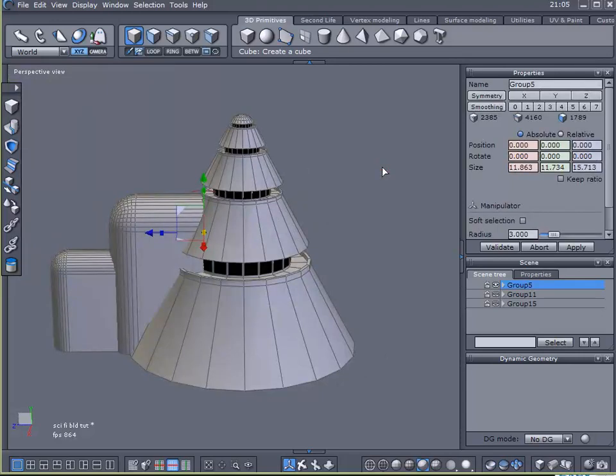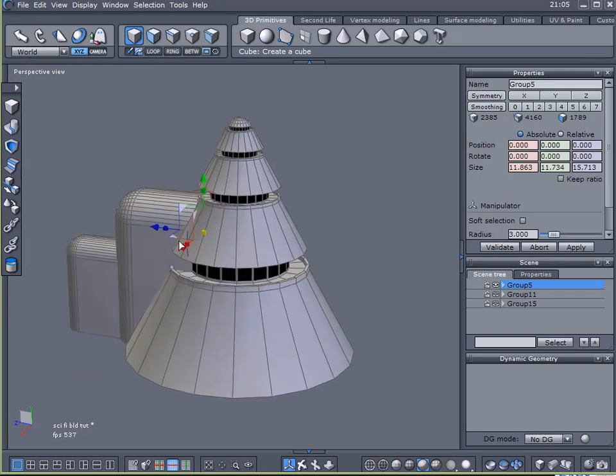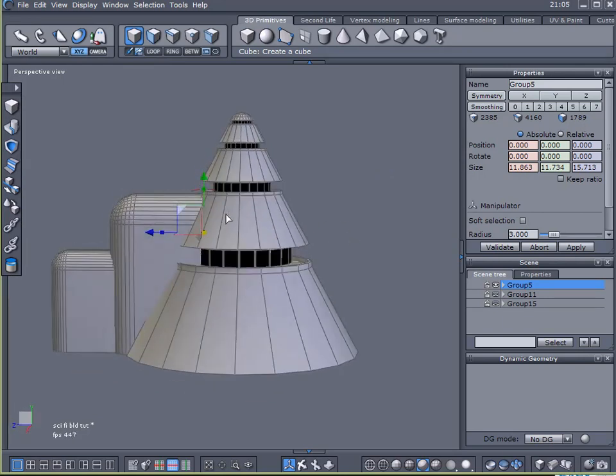Hello and welcome back to another video tutorial here at Geek at Play Studios. My name is Gary Miller. Let's jump right in and start modeling our second sci-fi building.